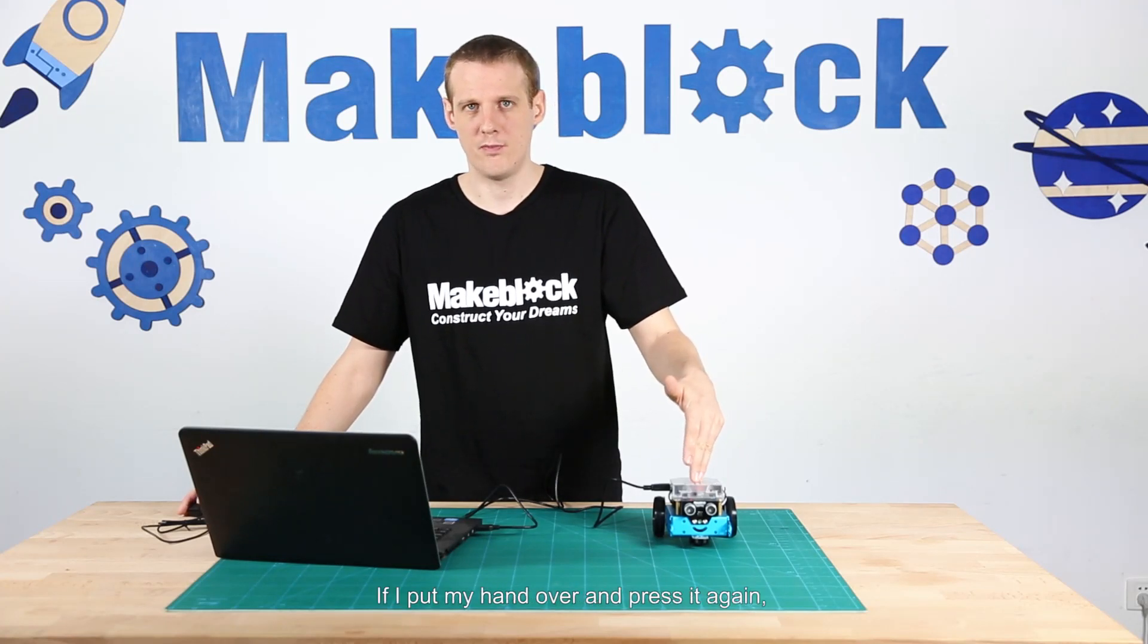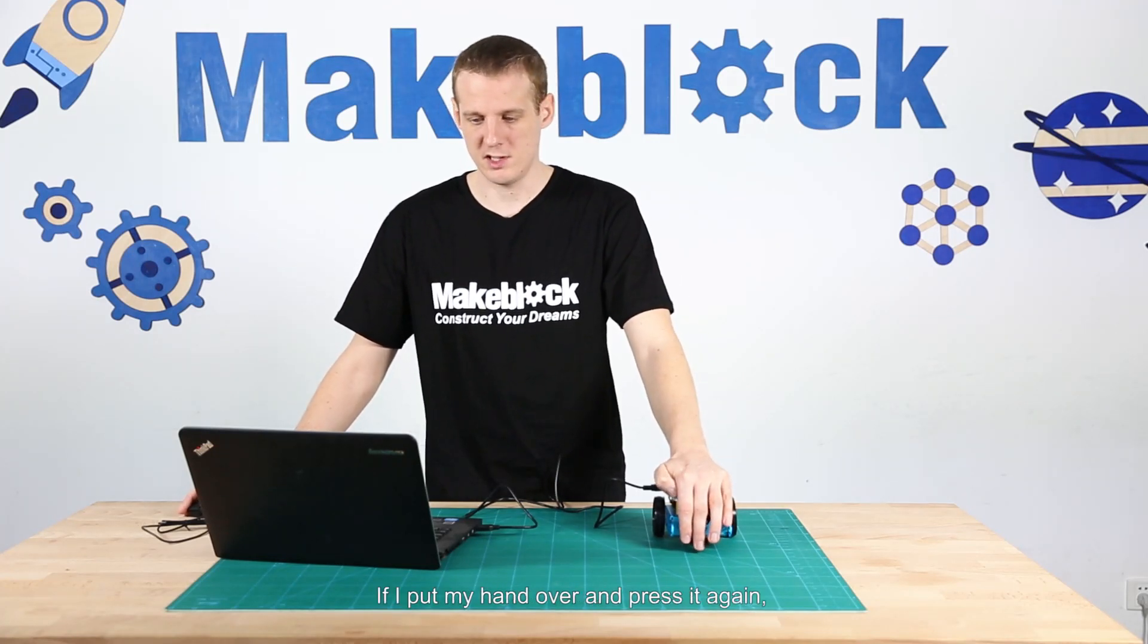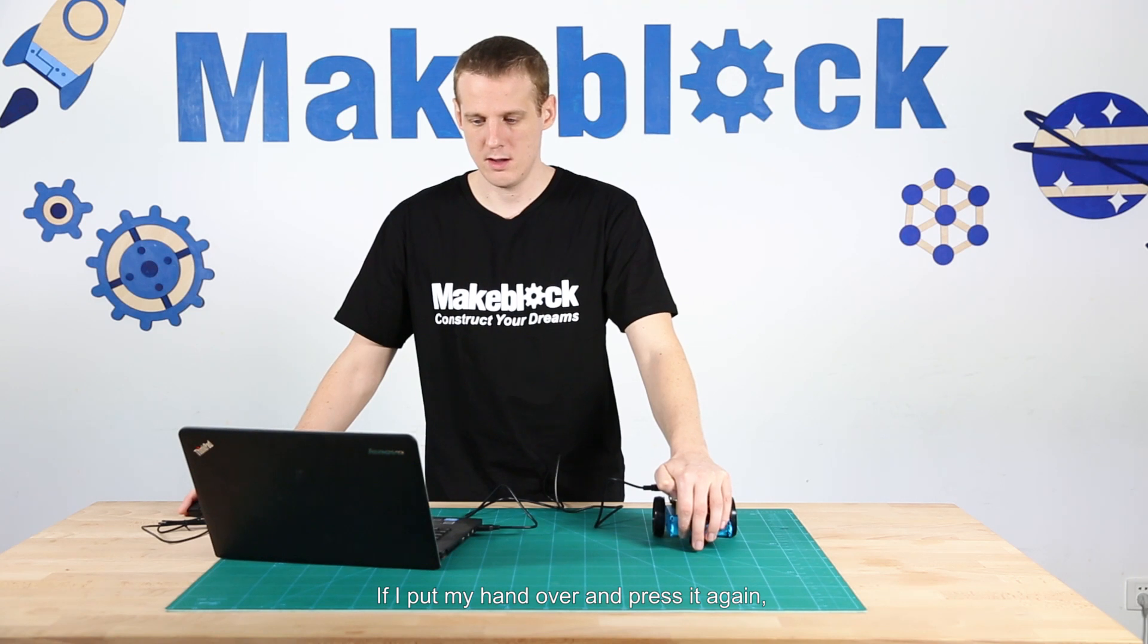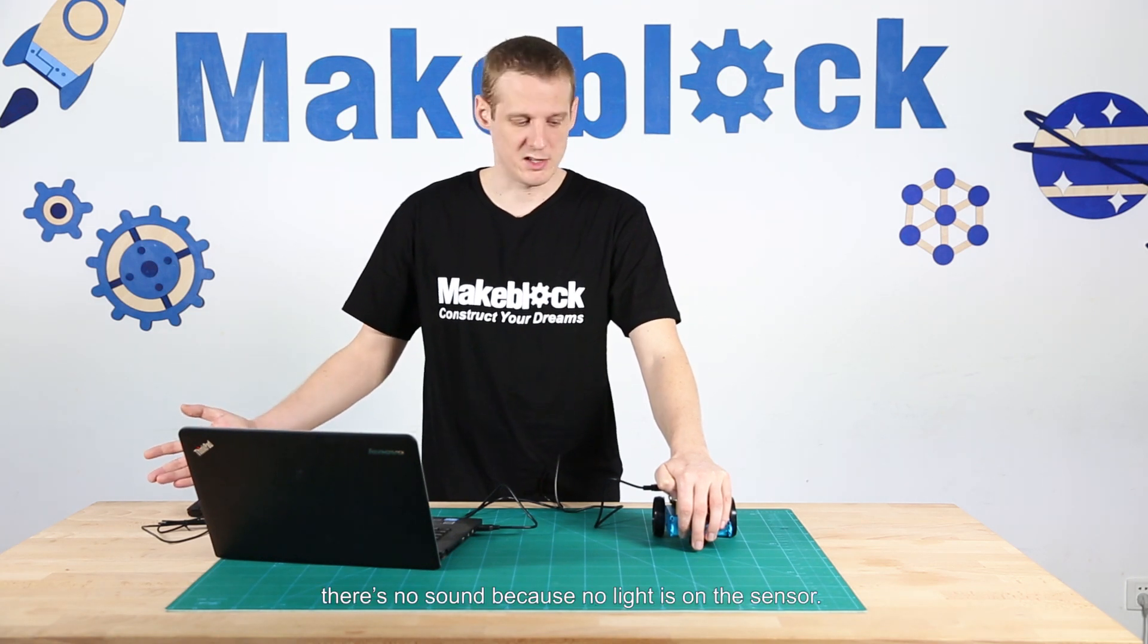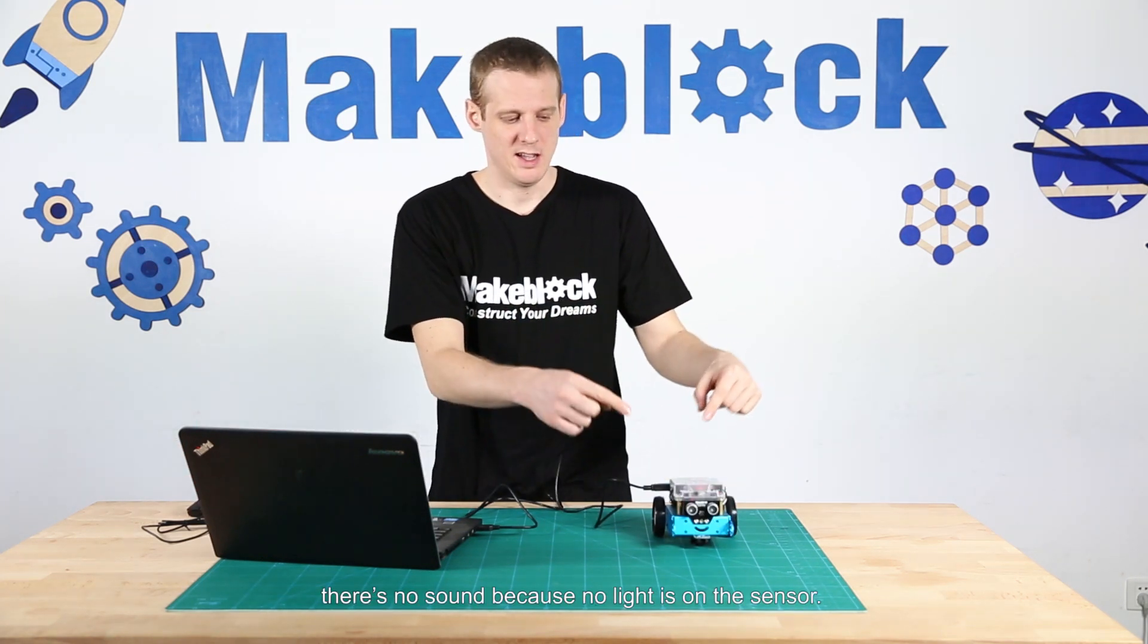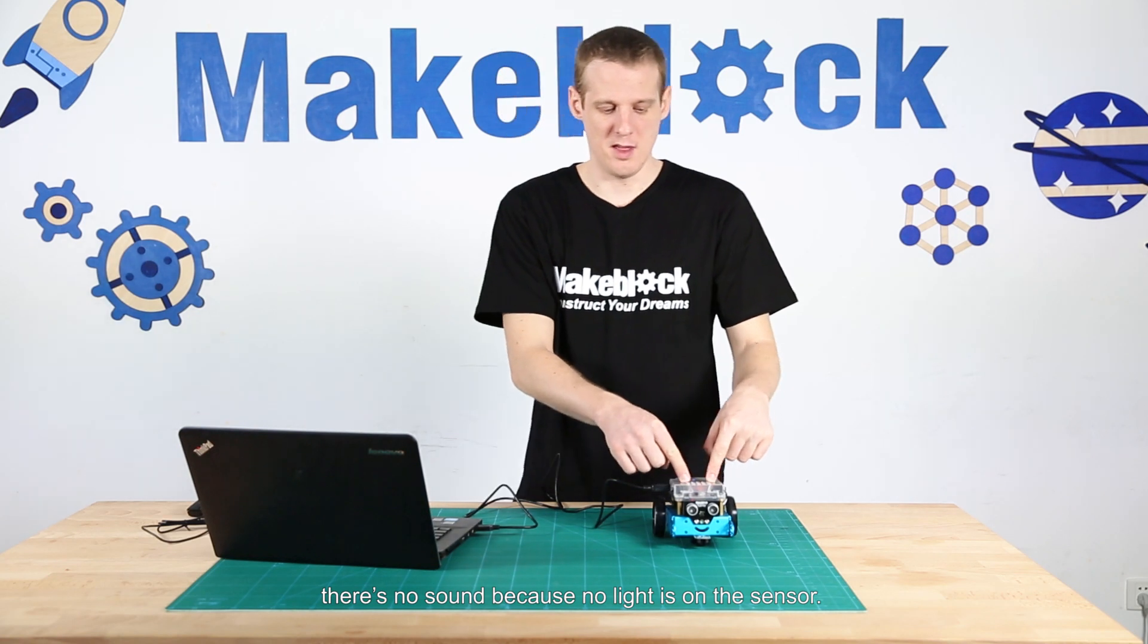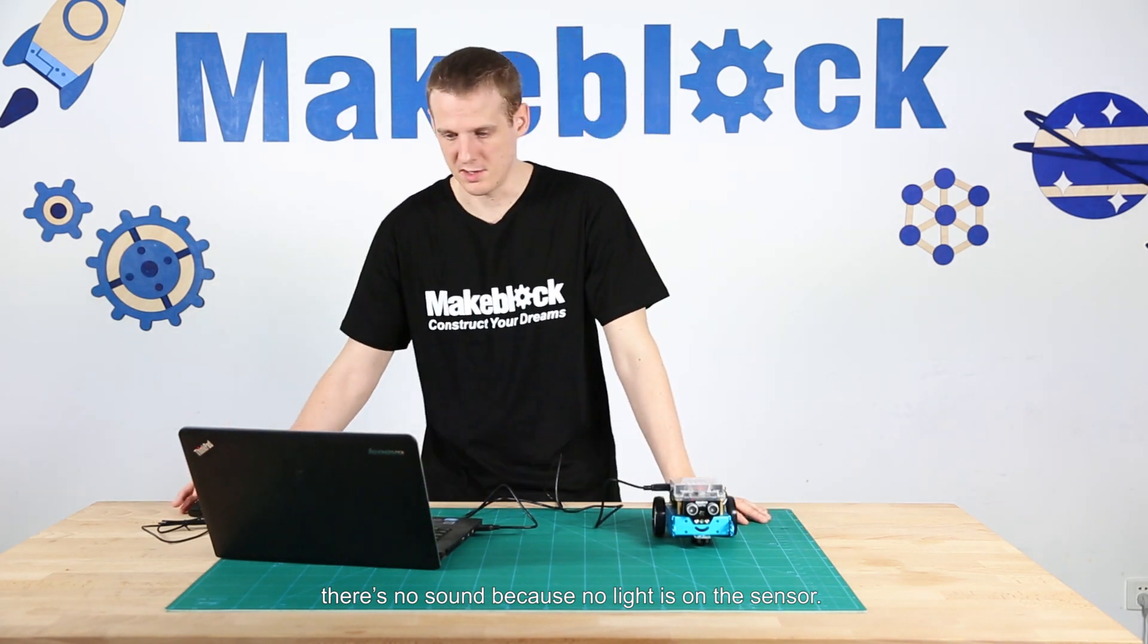If I put my hand over and press it again, there's no sound because no light is on the sensor. But what I can do to make it constantly check the light sensor and turn the sound on or off according to whether there is light or not on the sensor...